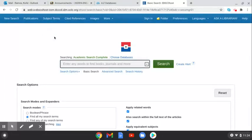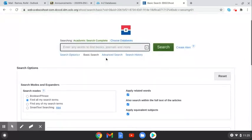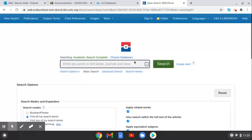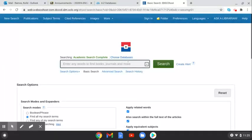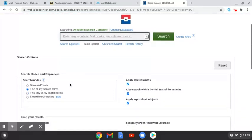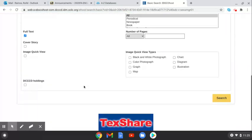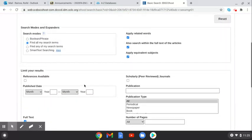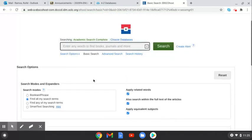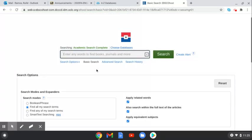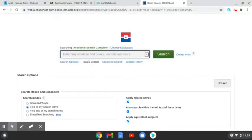So now we're in EBSCO host, also known as Academic Search Complete. And it looks a lot like Google, but it's not, because what you're doing is you're logging into a database of journals, academic articles, magazine articles in which the college level reputation has already been established. So it's not like searching on the web.